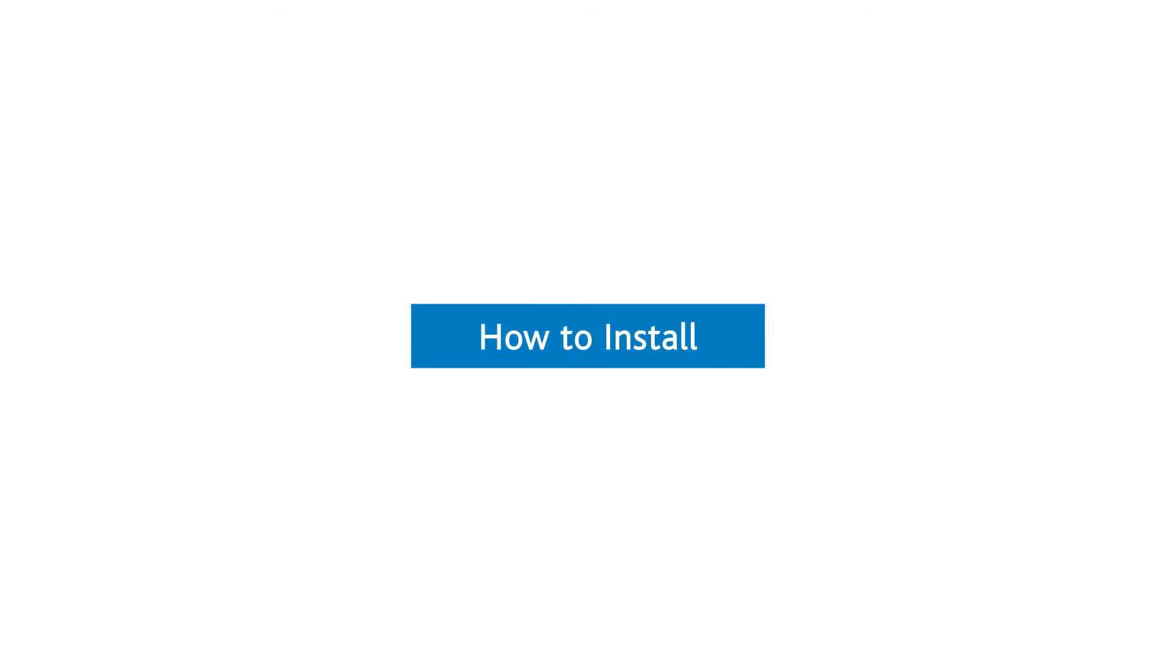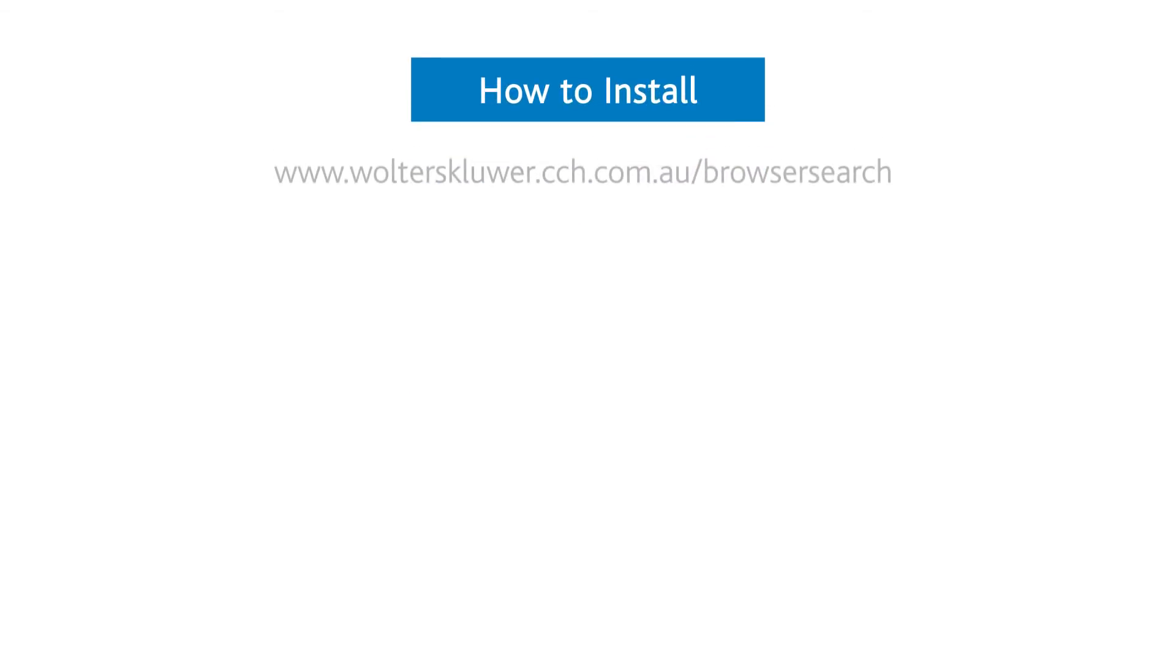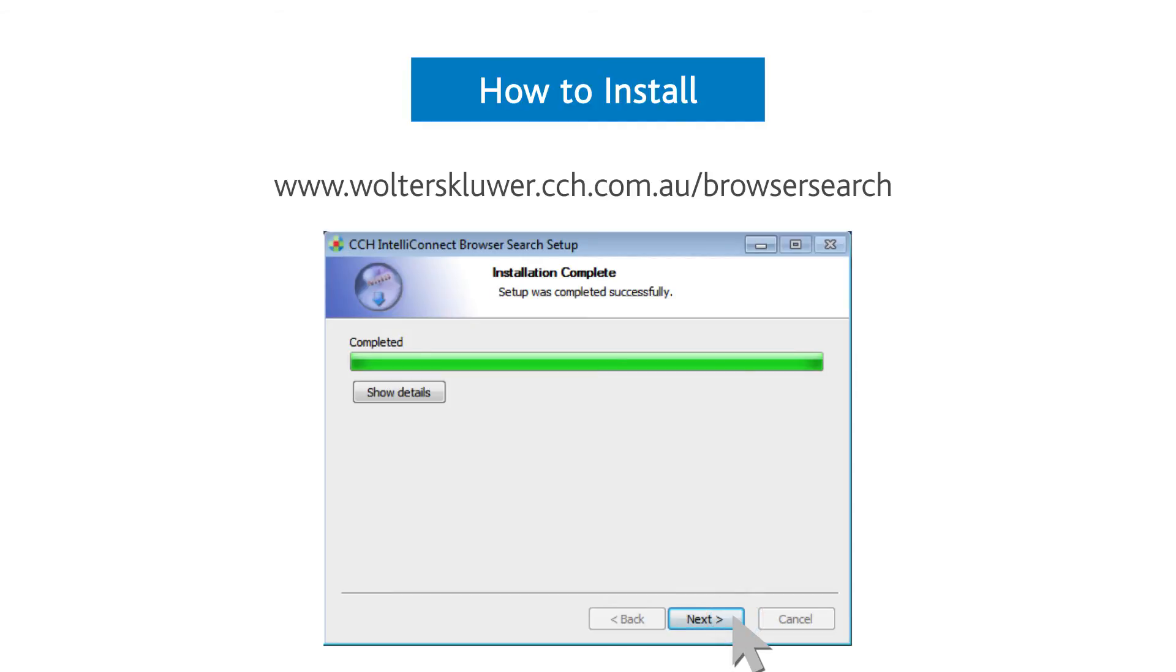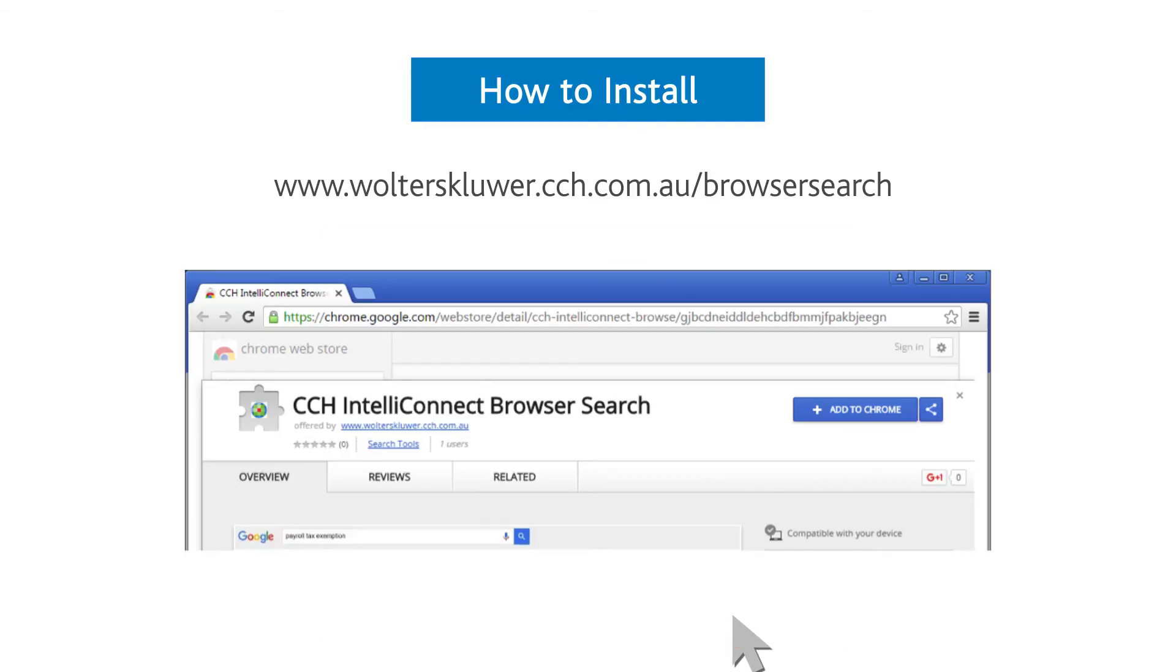It is easy to install. Simply click on the link on our website, click install now and follow the instructions like you would for other software.